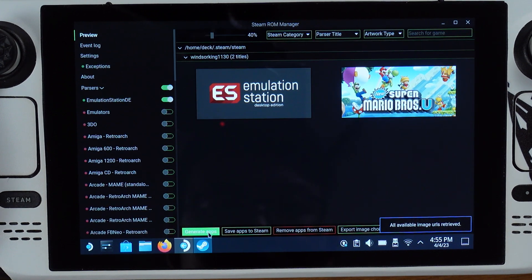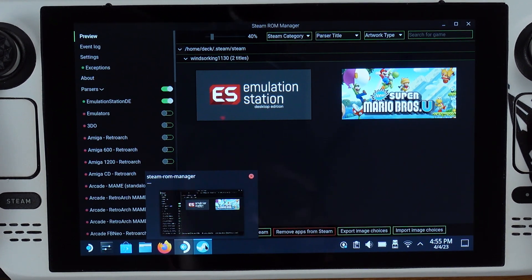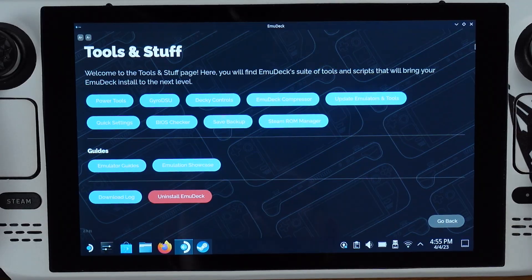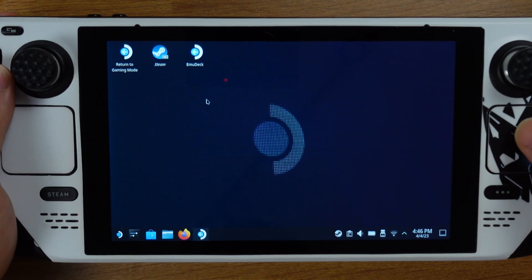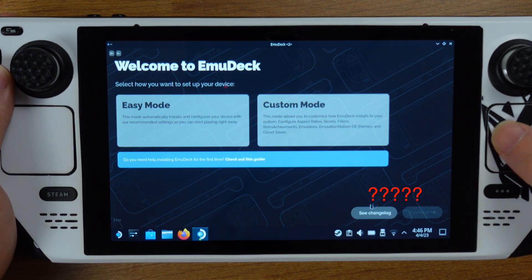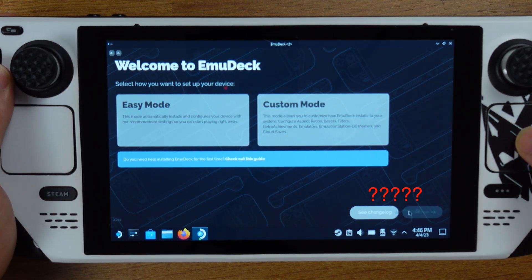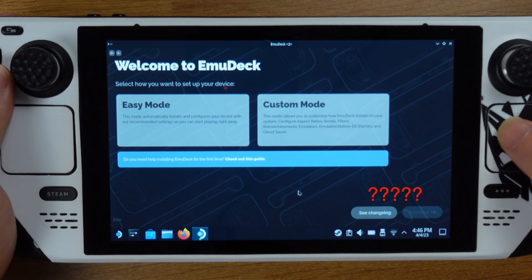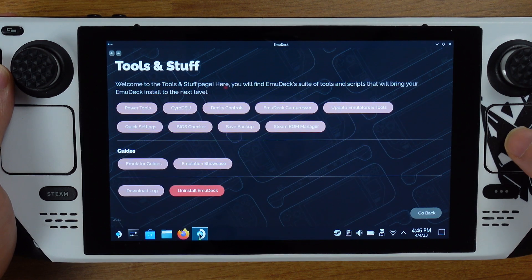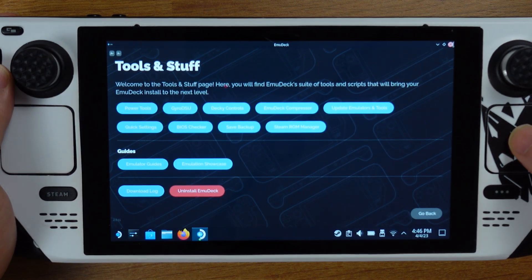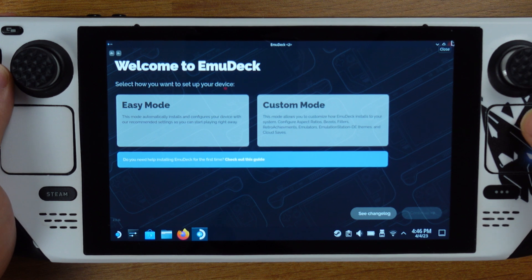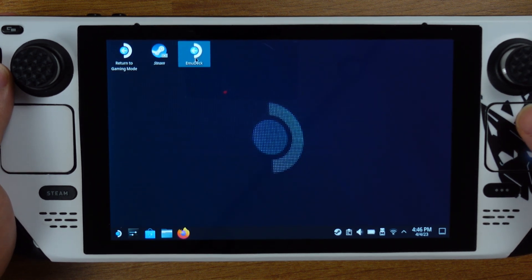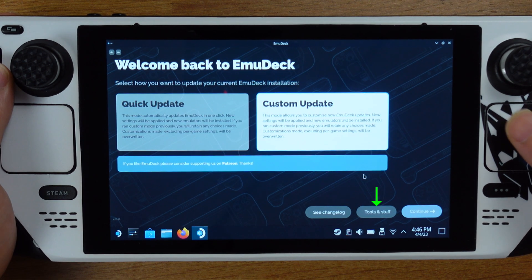Problem number four: no tools and stuff after opening EmuDeck. If you don't have the tools and stuff button after you open EmuDeck, that means you already have another EmuDeck running in the background. So close all the EmuDecks and relaunching EmuDeck will fix this issue.